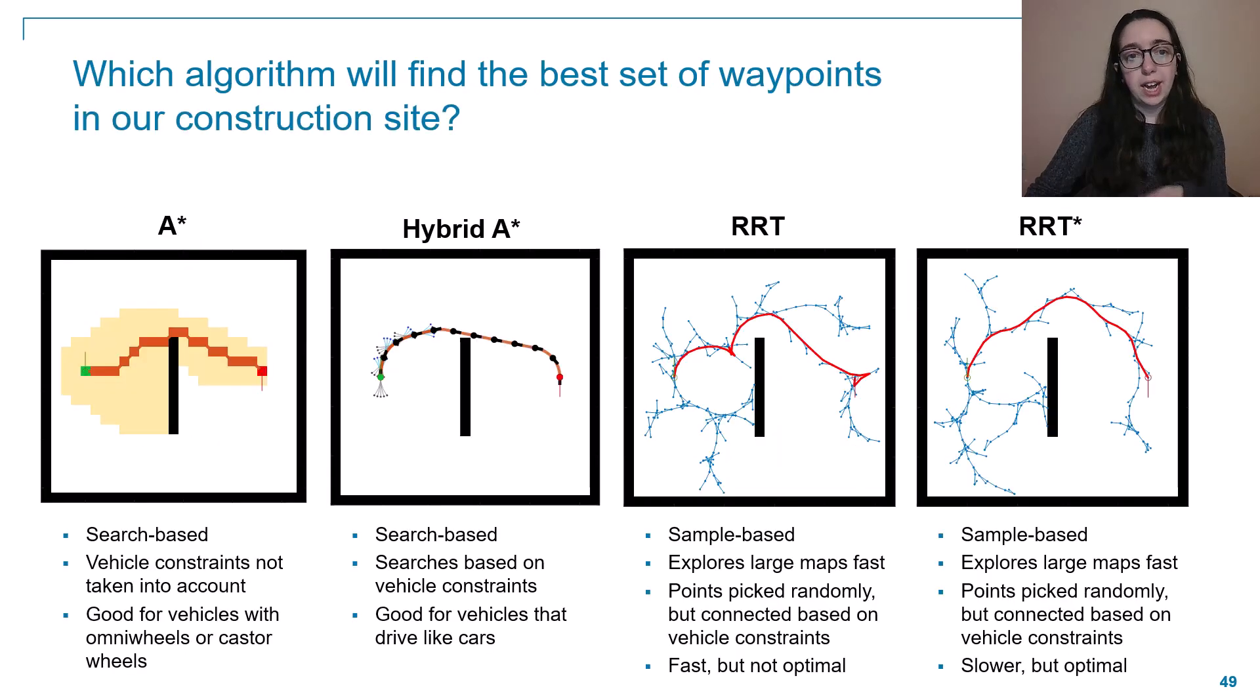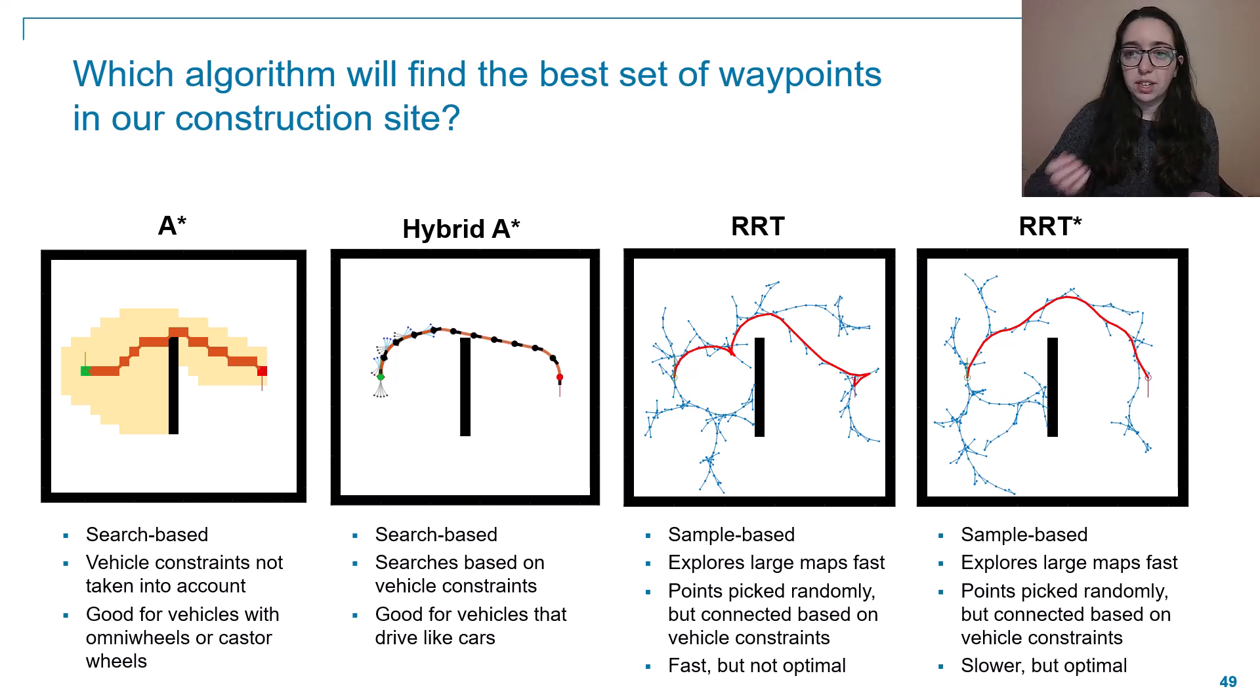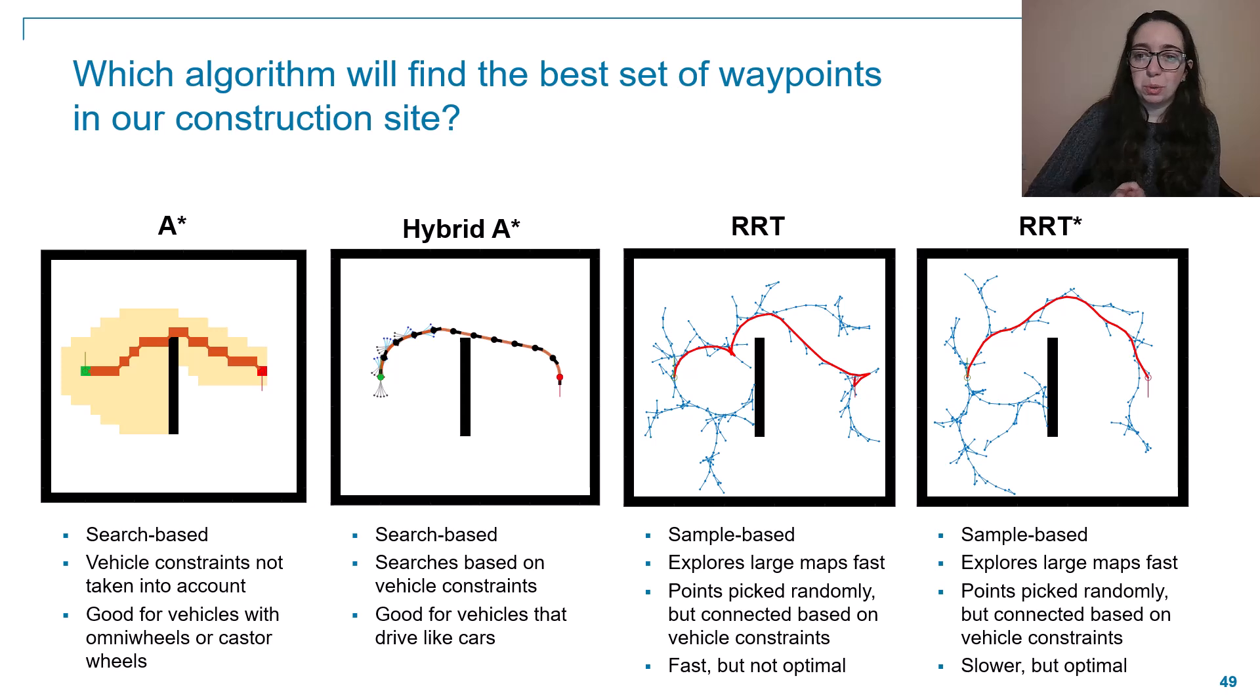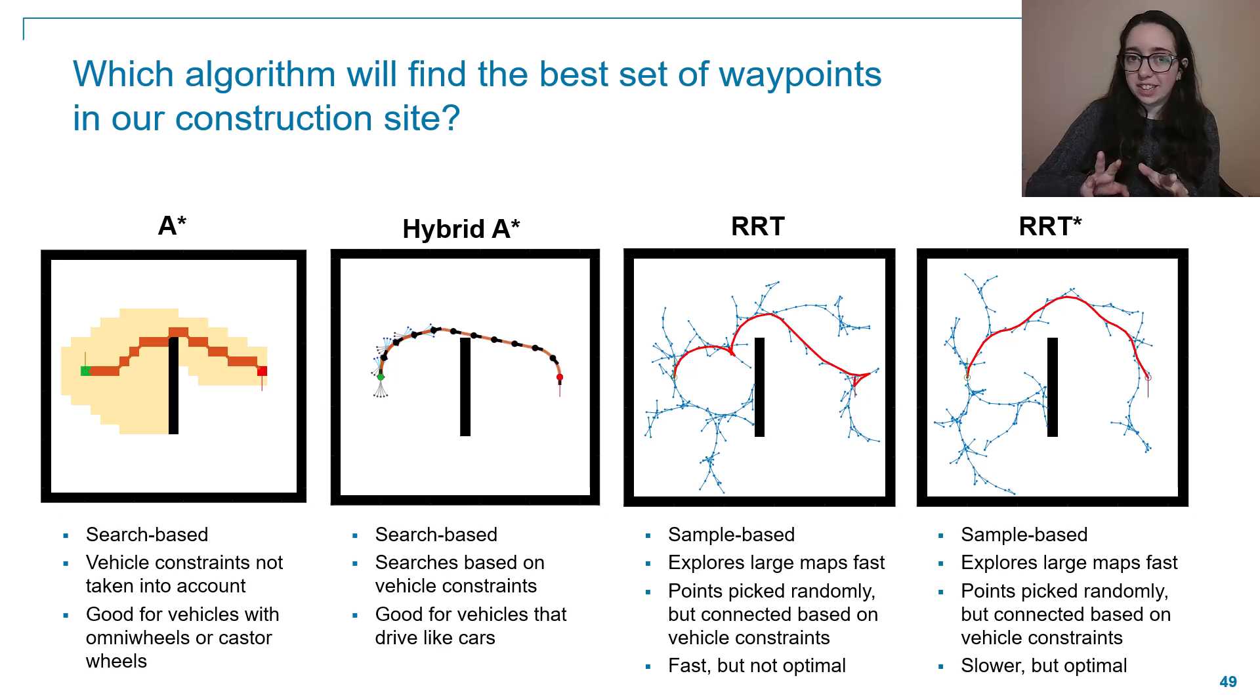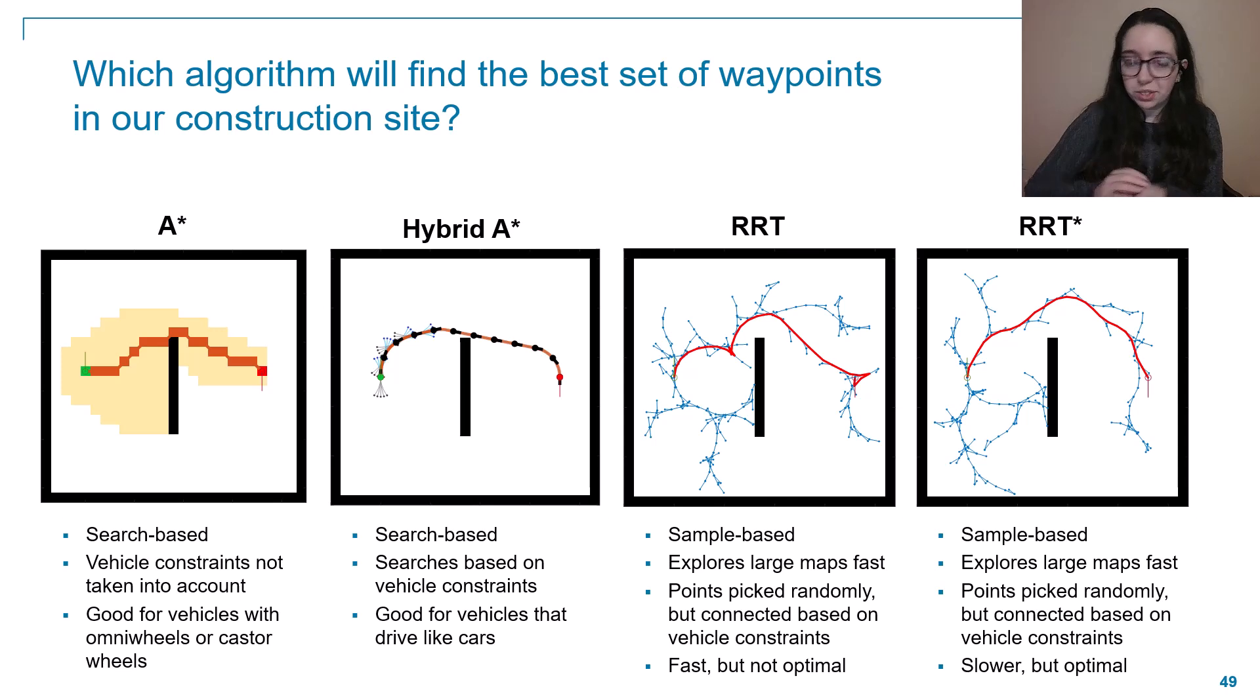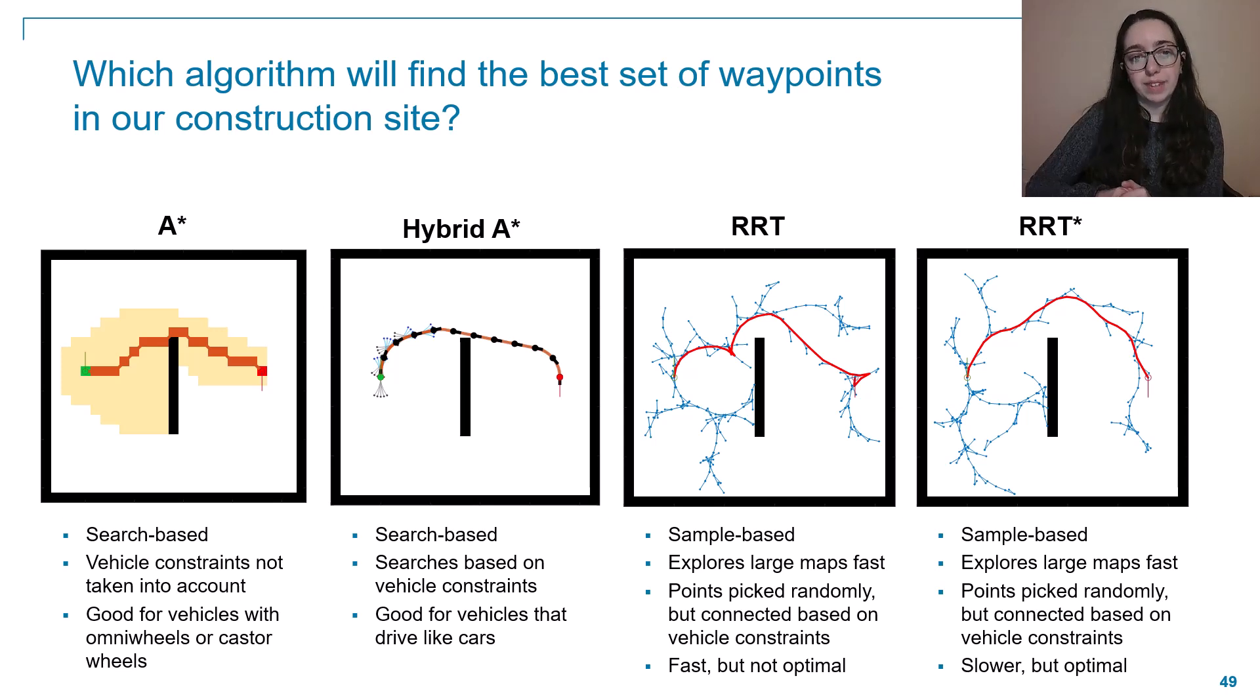But before we do that, I want to spend a bit of time talking about which path planning algorithm we should use in the first place. There's a lot of options out there. We've implemented some of the most common ones in our navigation toolbox. Worth noting that these four aren't the only algorithms in the toolbox, and we even have an interface for bringing in your own custom algorithms. But these are the four that we were evaluating in this case.